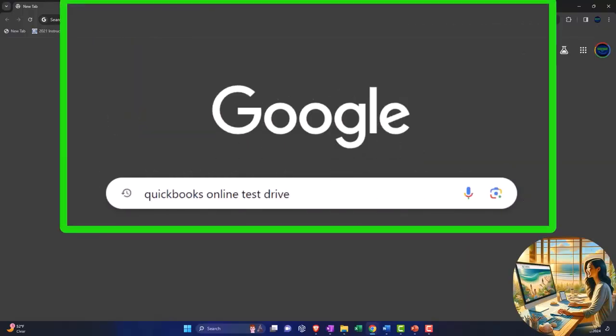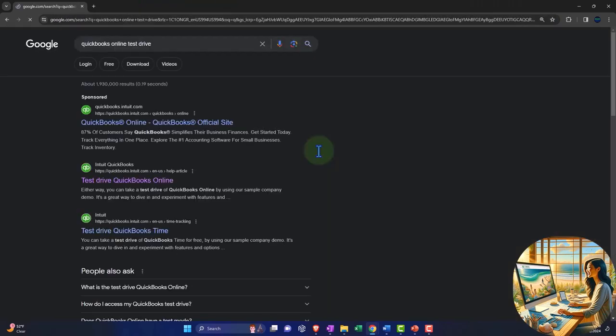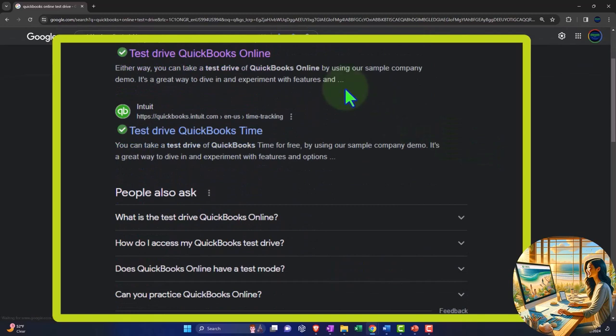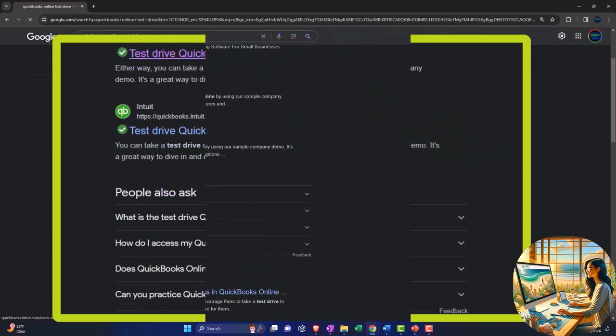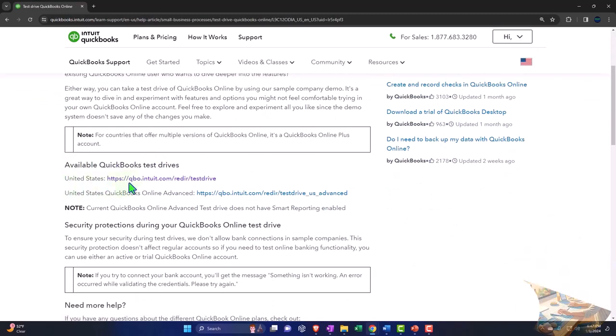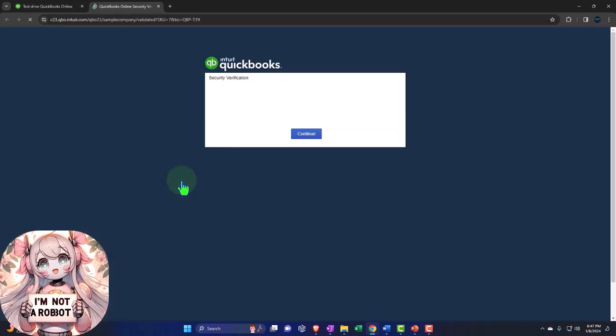Here we are online in our browser searching for QuickBooks Online test drive, looking for the result that has Intuit.com in the URL, Intuit being the owner of QuickBooks, selecting the United States version of the software and verifying that we're not a robot.